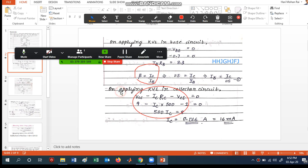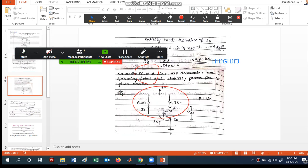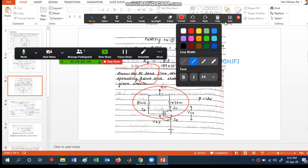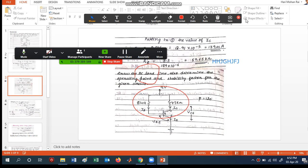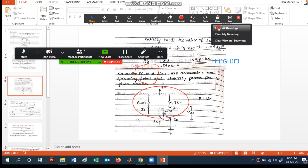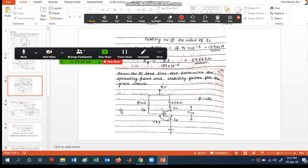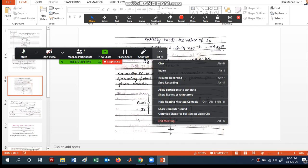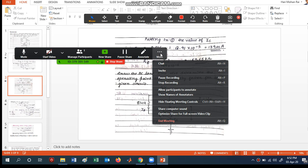You can draw circles and many other things — there are many options available. When you want to go to the next slide, just click and explain it. If you want to stop the recording and clear the annotations, click here and everything will be cleared. You can resume recording, pause recording, or stop recording using these buttons.